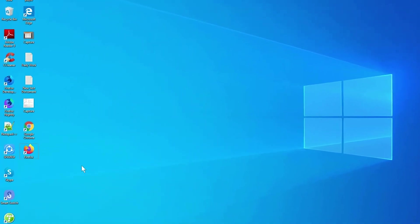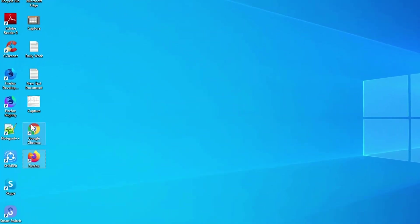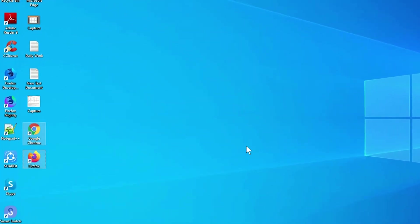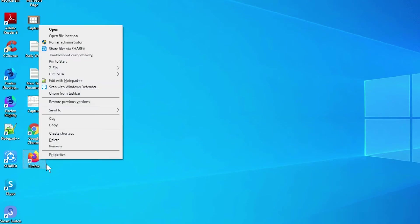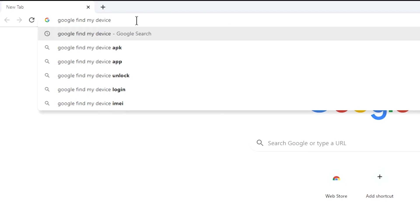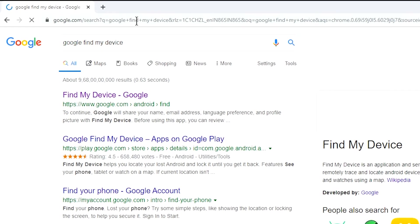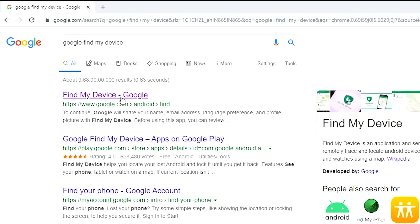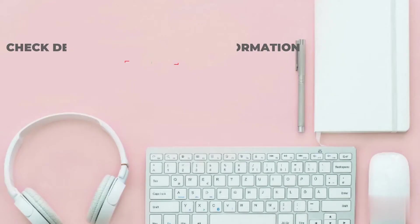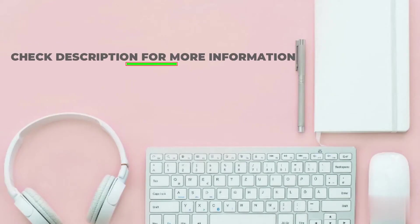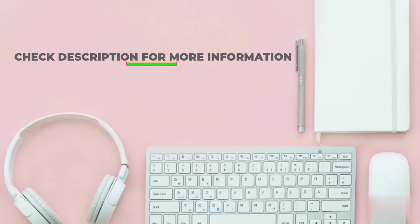Take another phone or PC and open any browser. After that, visit Google Find My Device. We provide link in description. Check description for more information.